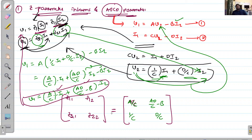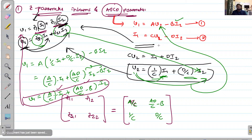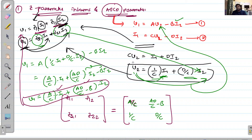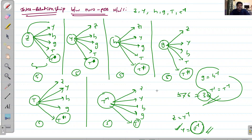So the Z parameters in terms of ABCD are: Z11 = A/C, Z12 = AD/C − B, Z21 = 1/C, Z22 = D/C. If you compare these equations to the Z-parameter expressions, you can express the Z-parameter matrix in terms of ABCD. The same method can be applied for the remaining 29 conversions. This is the interrelationship between the two-port networks.